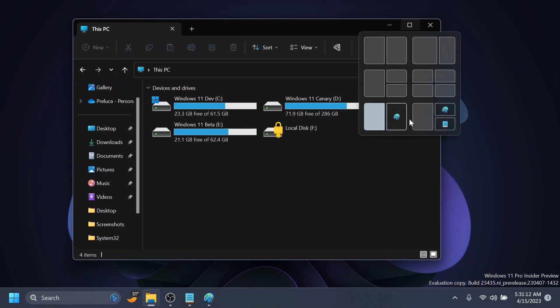A huge shout-out to PhantomOcean3 for also discovering the new taskbar setting and these new variants for the snap layouts. Make sure to follow him on Twitter if you want to learn more about hidden features like these.